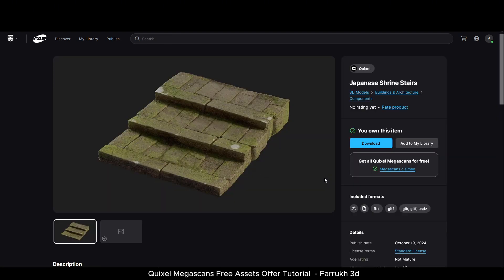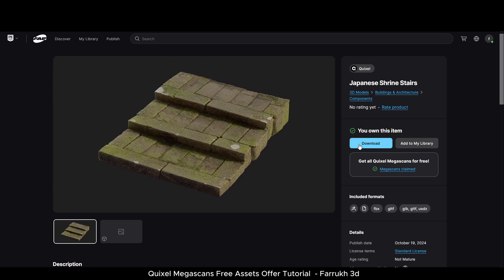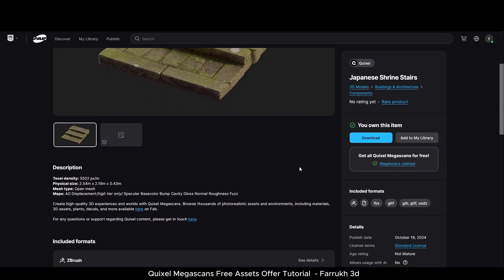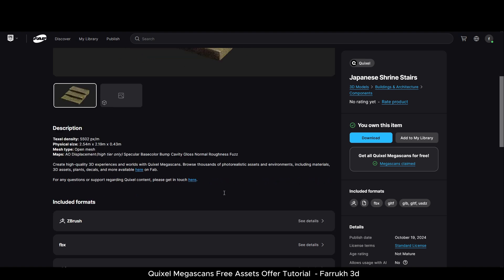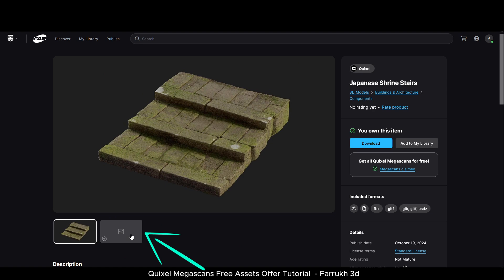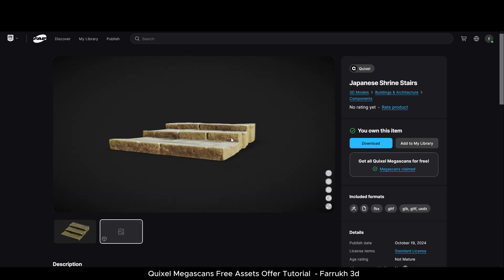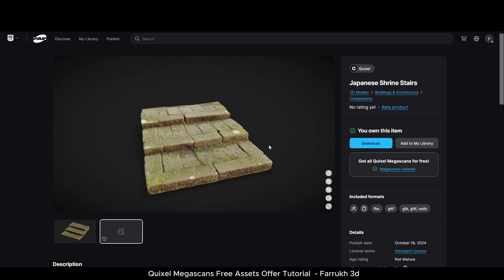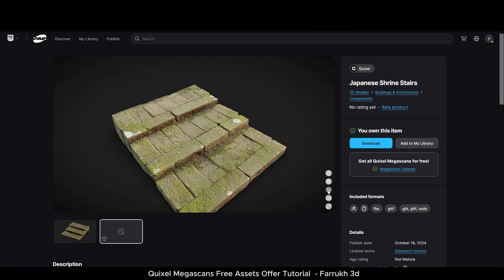Click on it. Once the model page loads, you can download it from the side panel. You can see the 'Megascans claimed' message here as well. Below there is a description about the assets, the size, formats, and textures included. There is also an online model viewer option — if we click it, the model will load in a window where you can zoom, rotate the model, and see the textures and the wireframe.